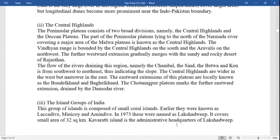Short note on the central highlands: the peninsula plateau consists of two broad divisions, namely the central highlands and the Deccan plateau. The part of the peninsula plateau lying to the north of the Narmada river, covering a major area of the Malwa plateau, is known as the central highlands. The Vindhyas range is bounded by the central highlands on the south and the Aravallis on the northwest.